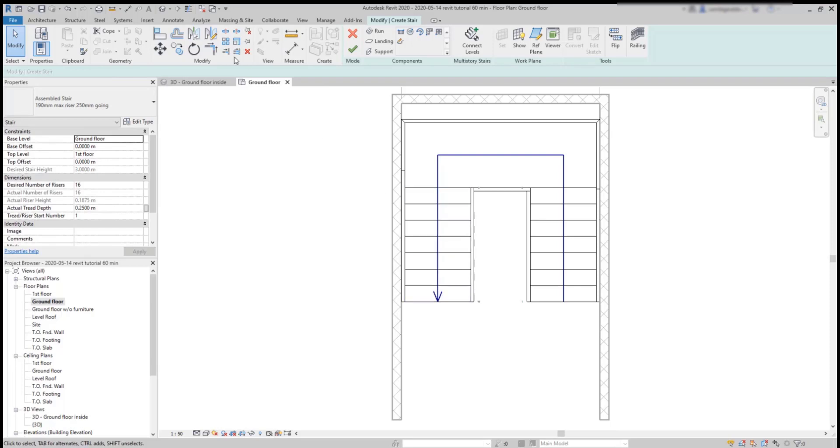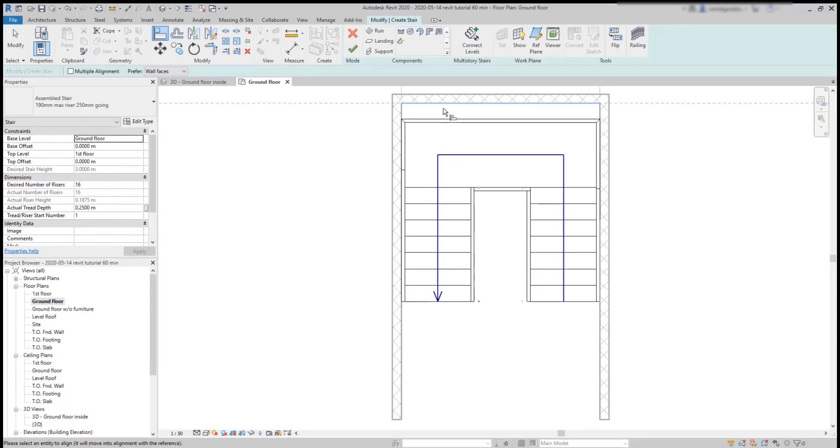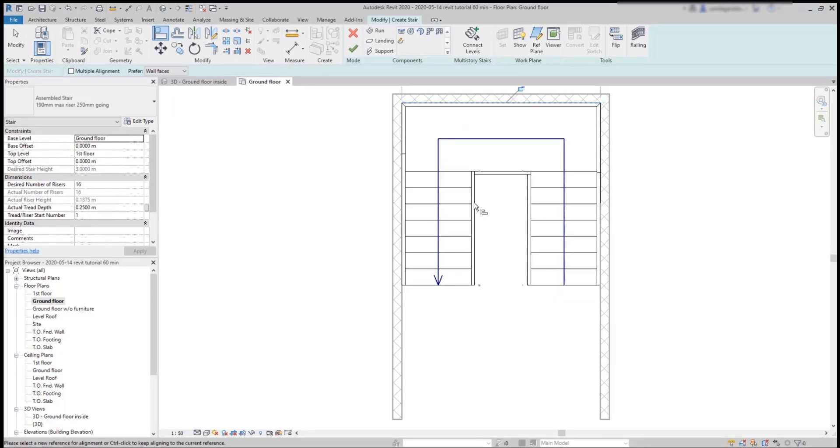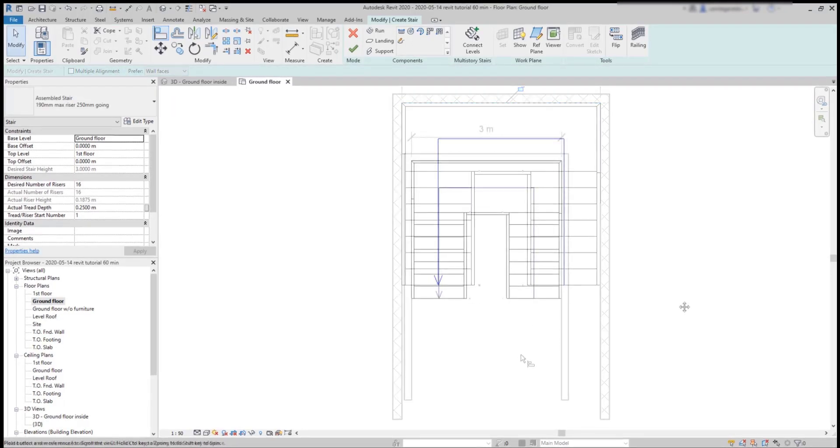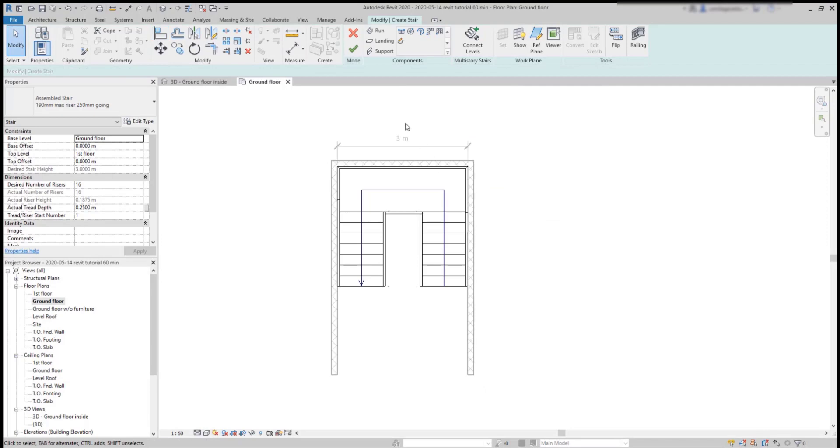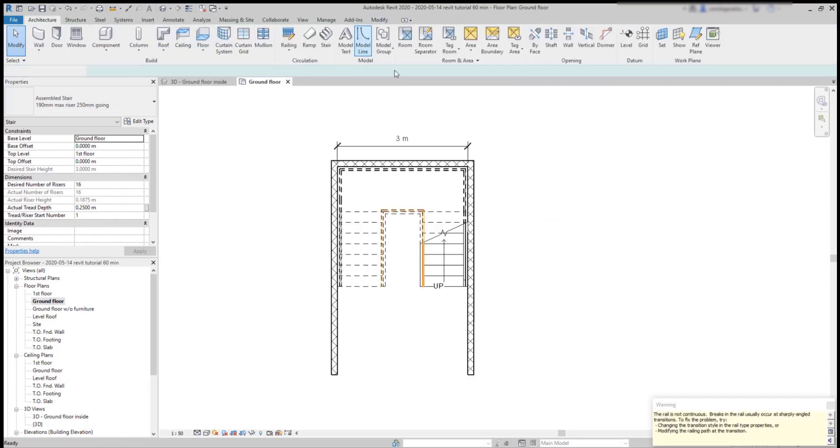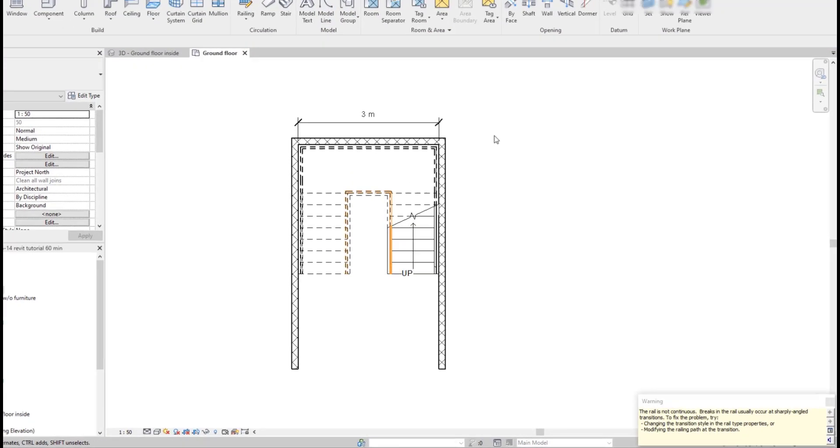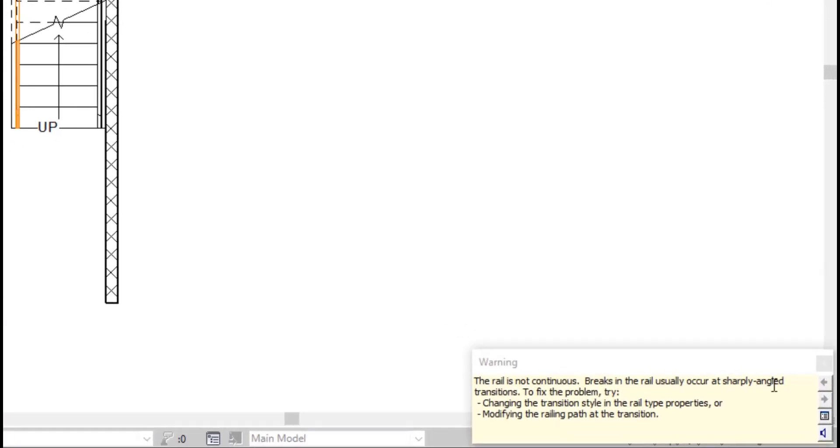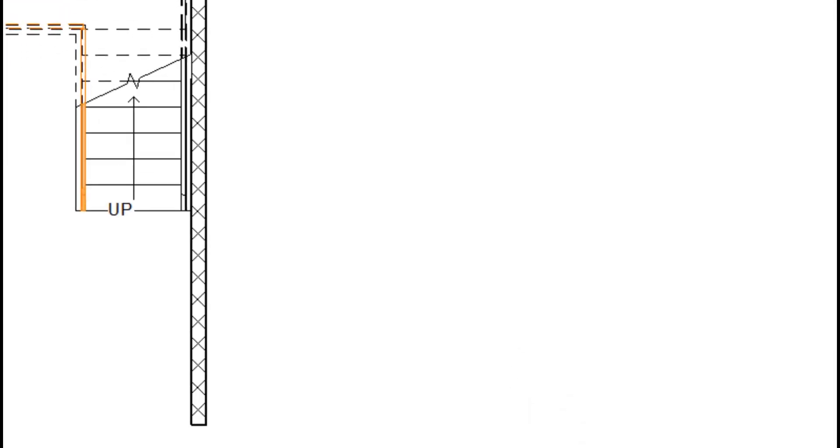To attach the landing, I can use the Align tool, select the reference line, then this entity to attach it to the wall. I can exit the sketch mode and I get a message that the railing is not continuous. This is common to happen when I draw a U shape stair. If you zoom a bit, this is the struggling point.